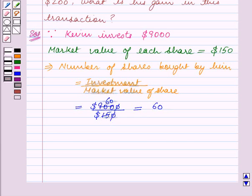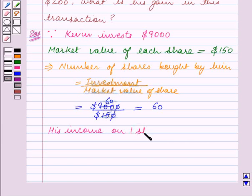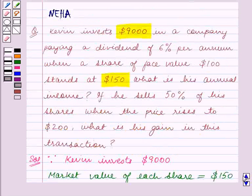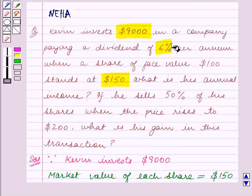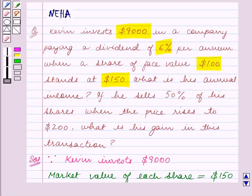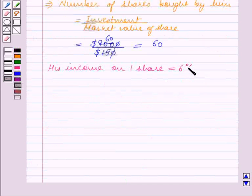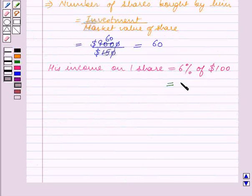We will now calculate his income on one share. This is equal to the rate of dividend multiplied by the face value of each share. We are given that the rate of dividend is 6% and the face value of each share is $100. So we have 6% of $100, which is equal to $6.